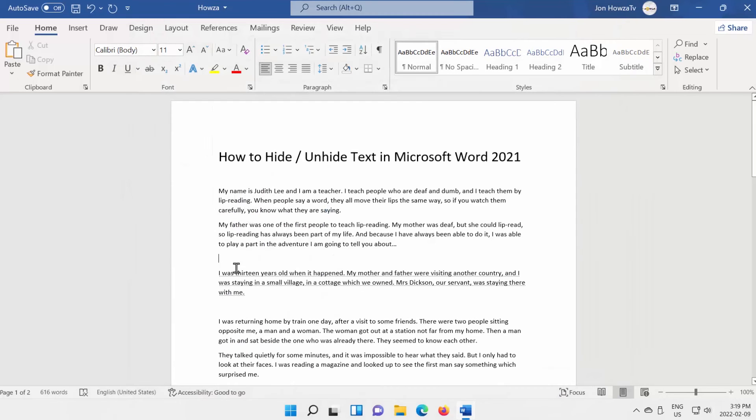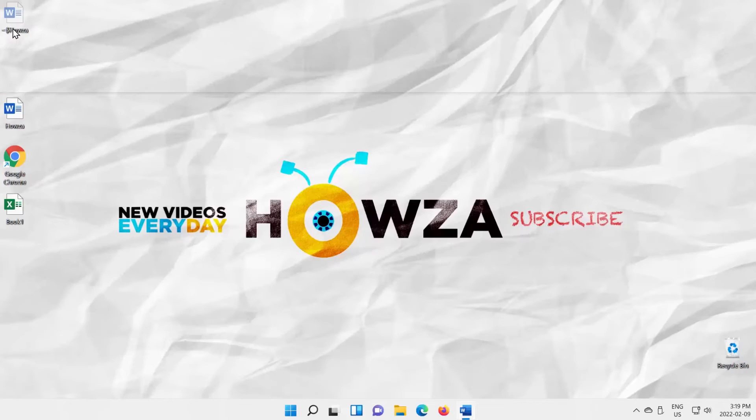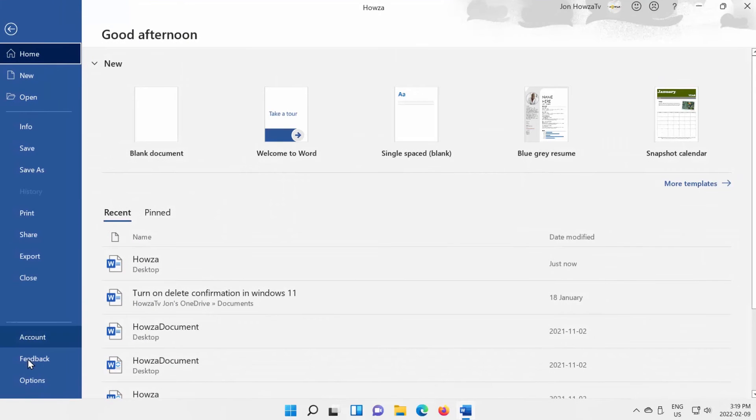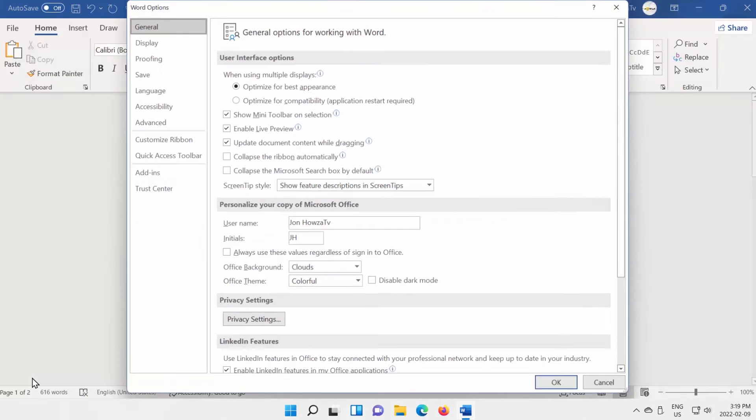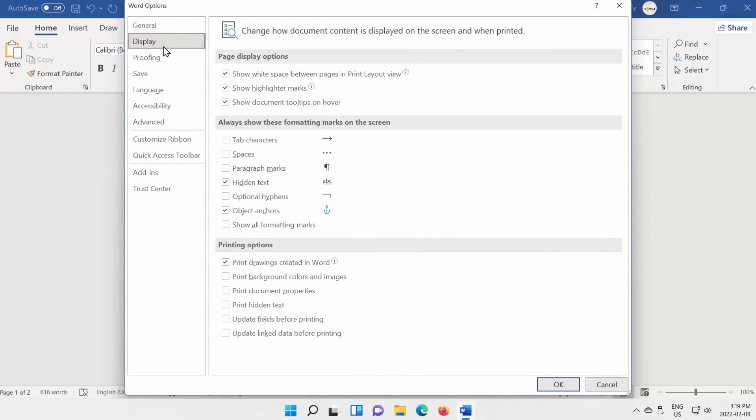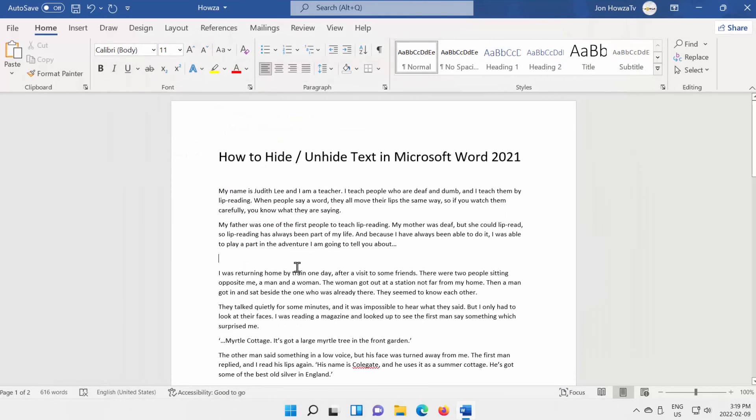Now, let's unhide the text. Click on File at the top left corner of the window. Choose Options from the list. A new window will open. Select Display from the left side list. Uncheck Hidden Text option. Click OK. The text will appear again.